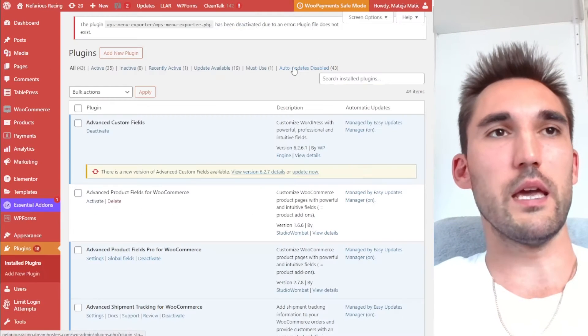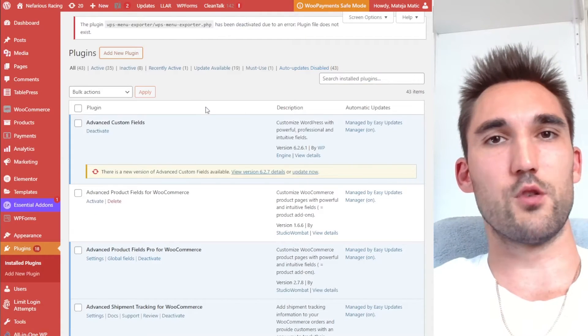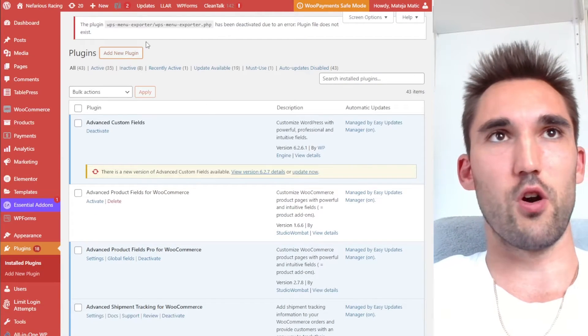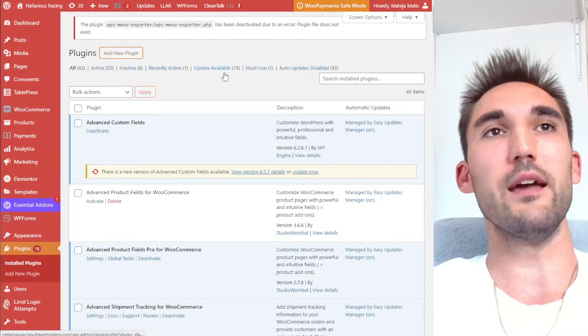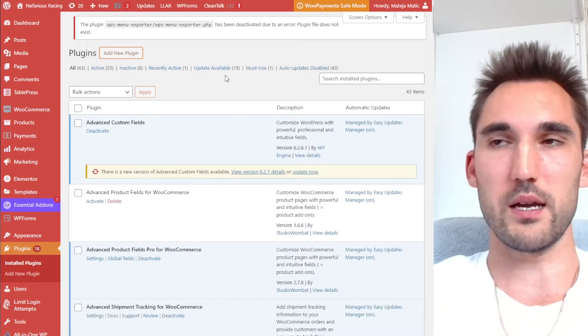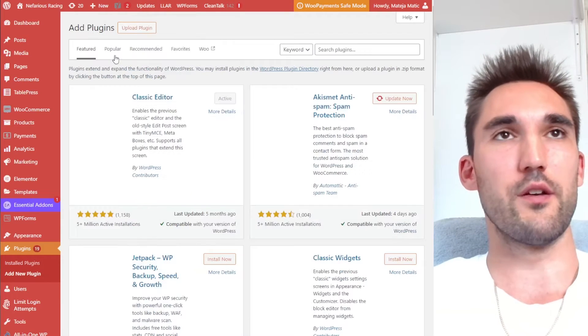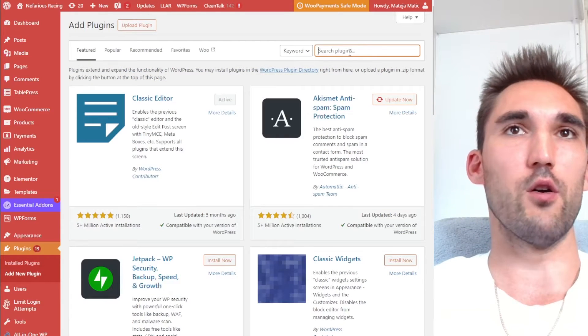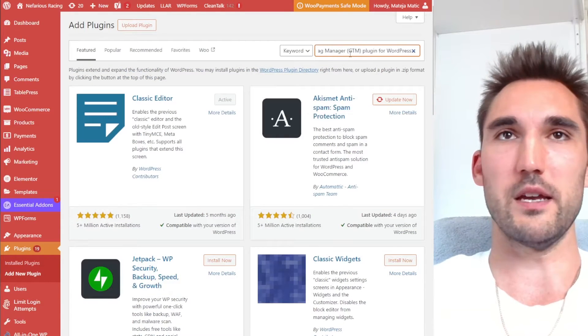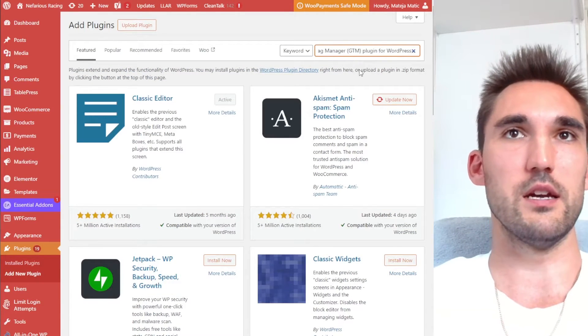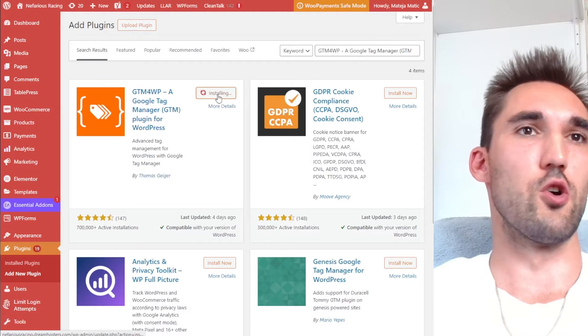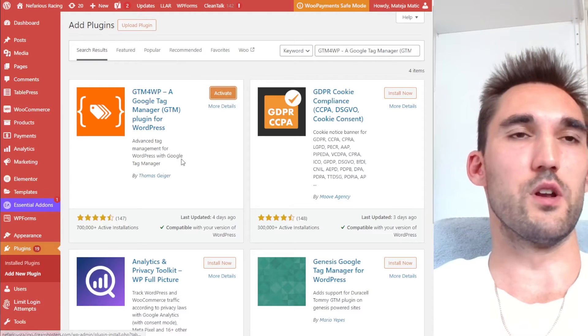Now, if you have not yet installed Google Tag Manager on the site, you can do it through this plugin as well. So theoretically we could do that also. I'm just going to paste the name of the plugin here and we want to install this one and then you want to hit activate.